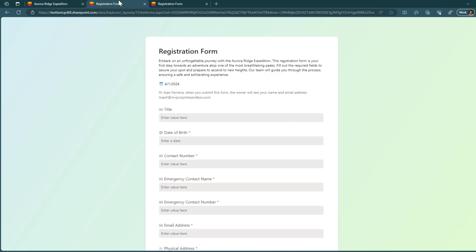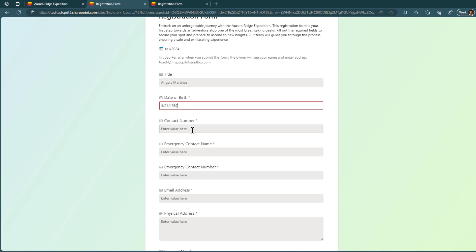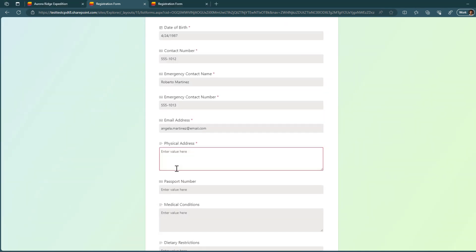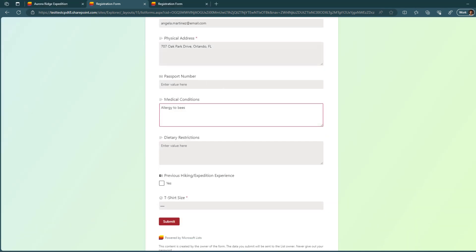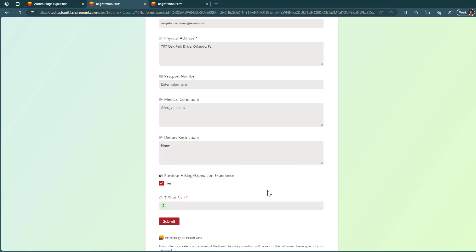So now if I open this link instead in the registration form, this will actually give me access to the form. I'm happy with all the customizations that I did. So I'm ready to go and I'm ready to start collecting information. And just to demonstrate how things work, let me start filling this form.